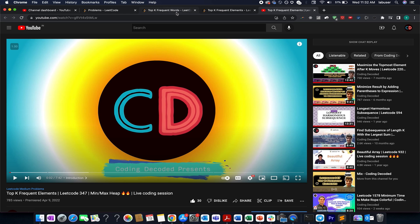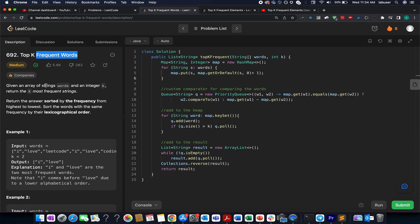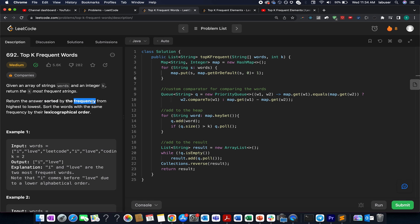You are given an array of words — strings — and an integer value k. You need to return the top k most frequent strings. The question hints that a priority queue is the appropriate data structure. There is also a conflict resolution rule: return the answer sorted by frequency from highest to lowest, and for words with the same frequency, sort by lexicographical order.